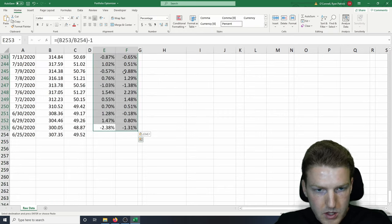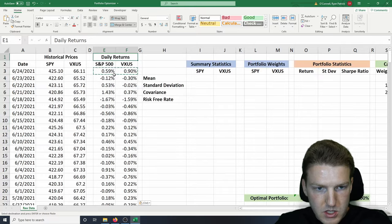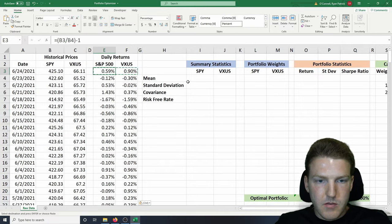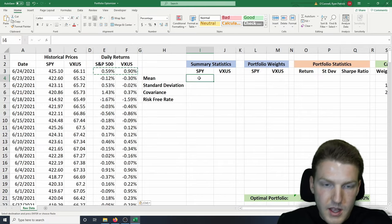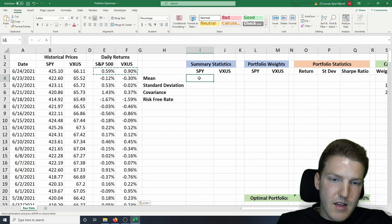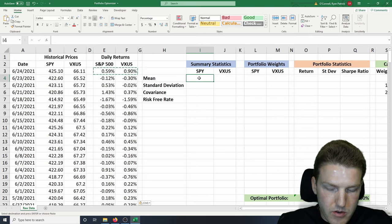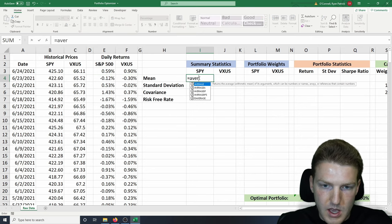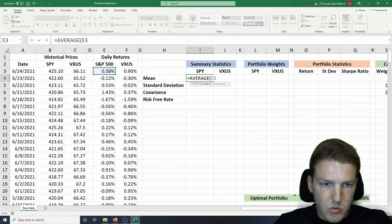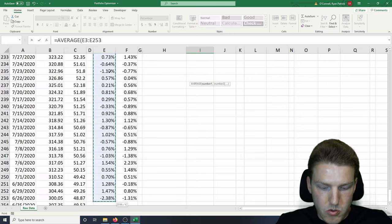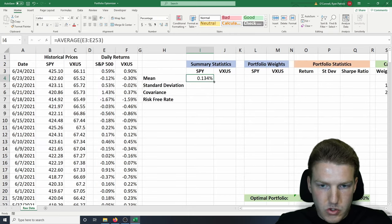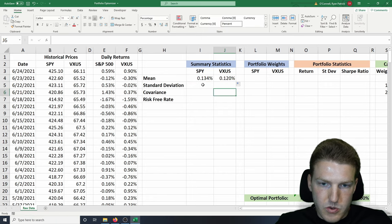We can do this for both assets for every single day of the year. We want to go second from the bottom and paste all of these formulas. Now we have the return for each day for the whole year. Next, we want to find the average return for each day, so we're going to take equals AVERAGE, then grab the array for SPY, and drag it over to VXUS.